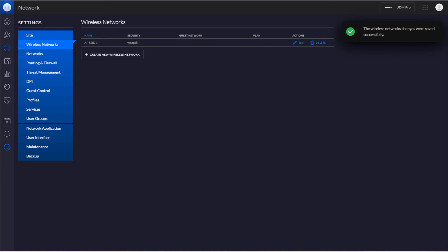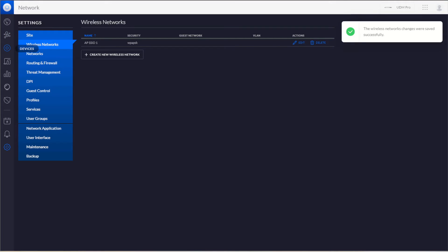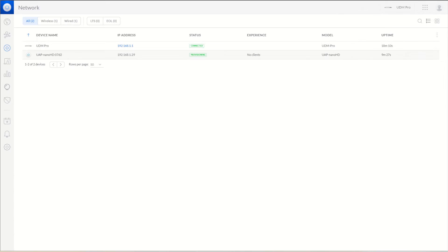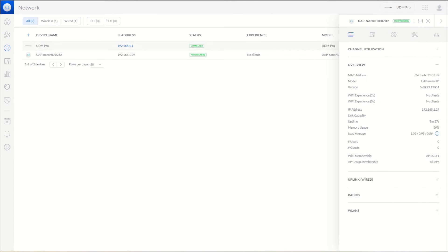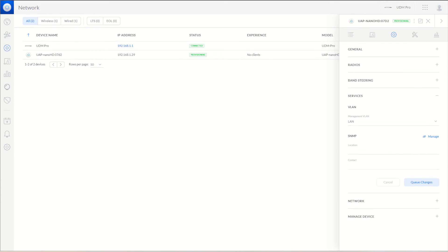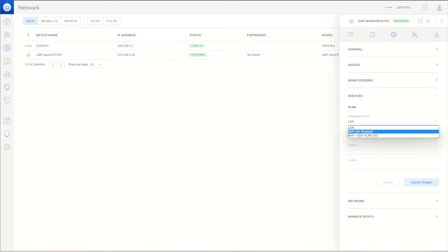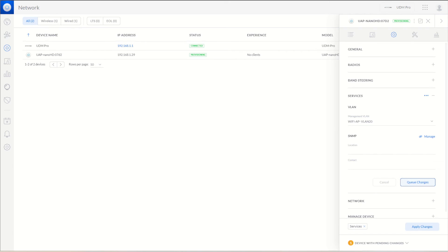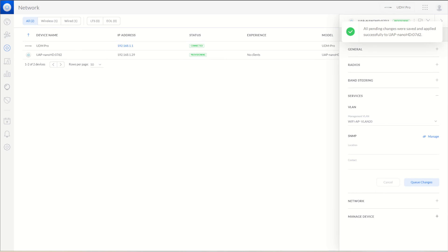Now when we go back here to Devices, we can click on this. Looks like it's still provisioning. Right now it's set to the Management VLAN, but we want this to be in the AP VLAN. So we'll set that to AP, queue the changes, and apply the changes.